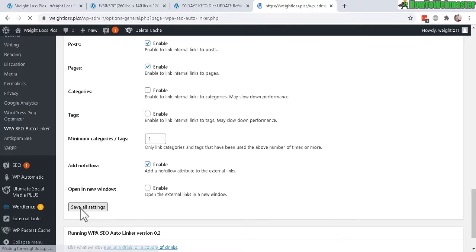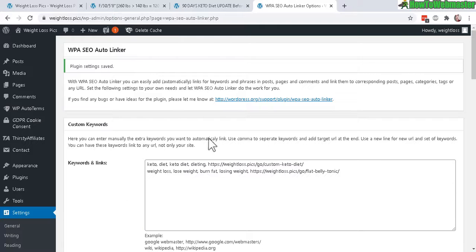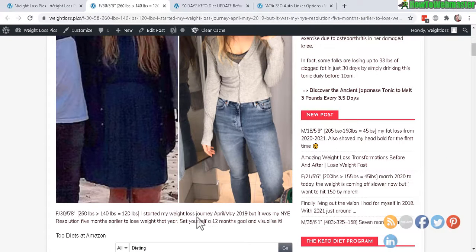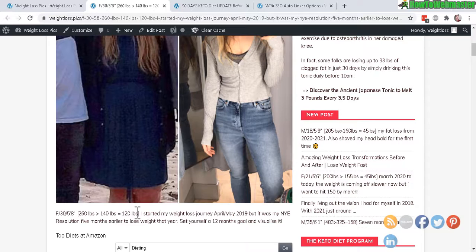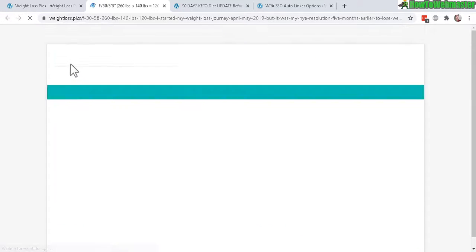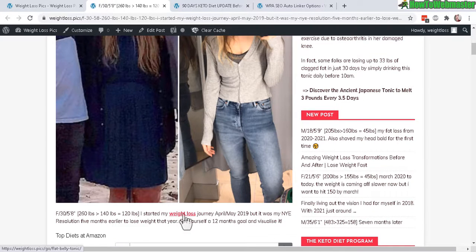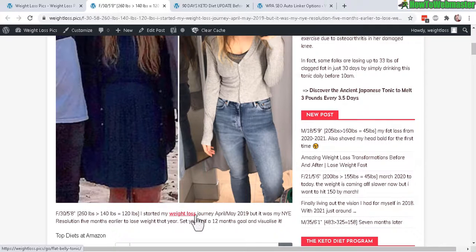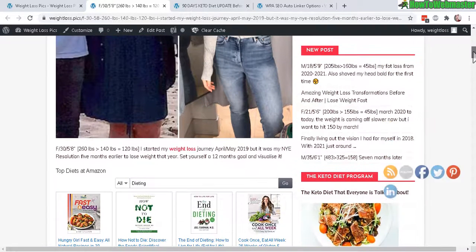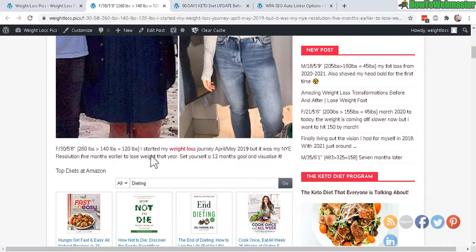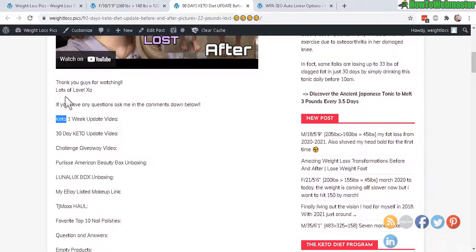Let's go back to the post here. For example, weight loss - let's see if this works. Let's refresh. There it is, it is now linked automatically to my affiliate product since there's only one instance of this word. And there's no diet in this particular content, but over here for this post, there is keto.